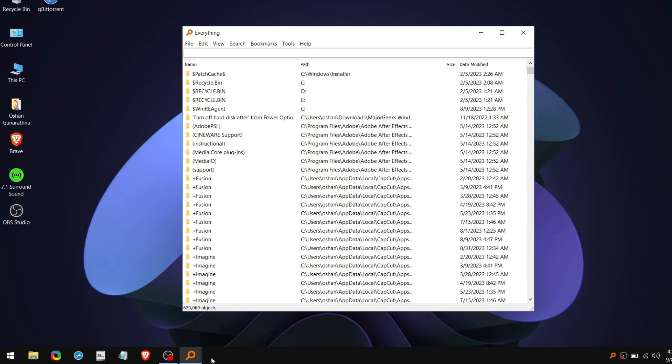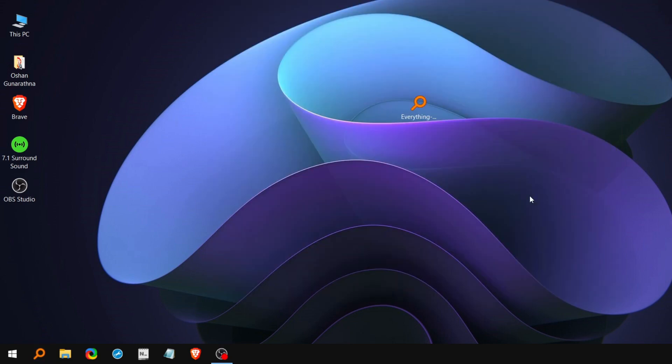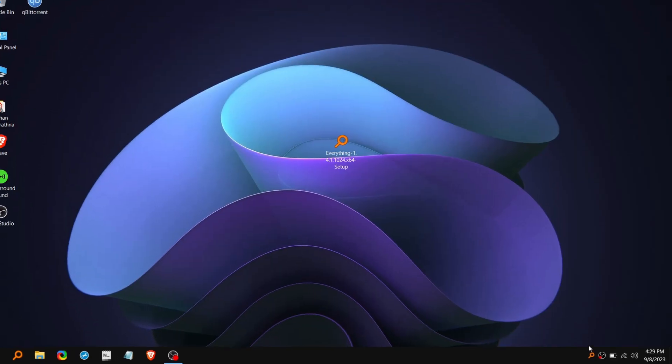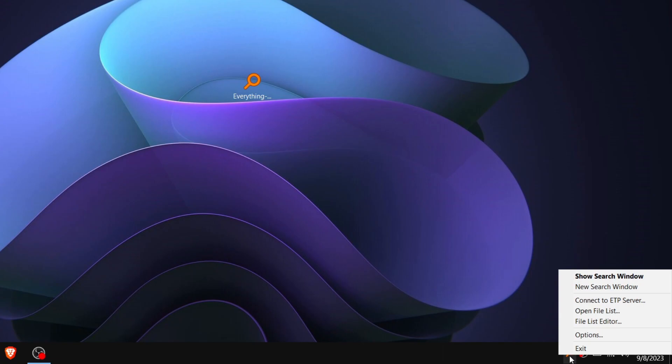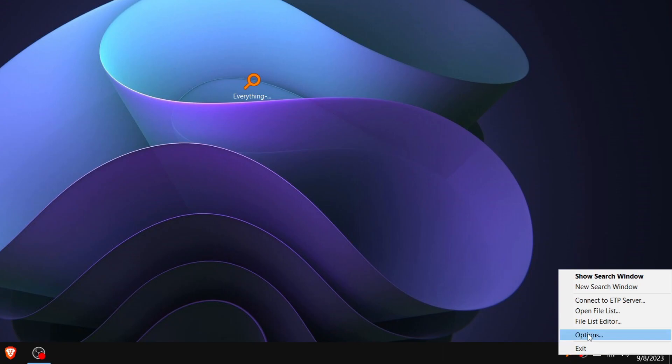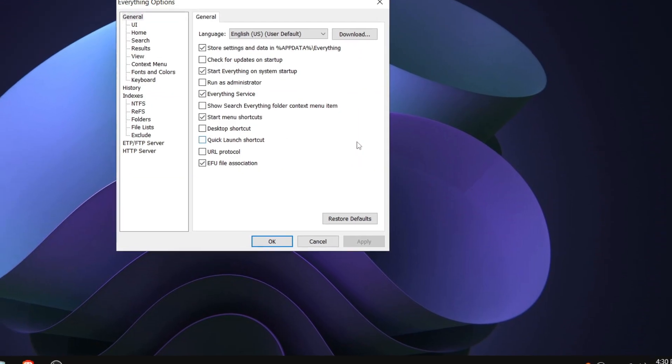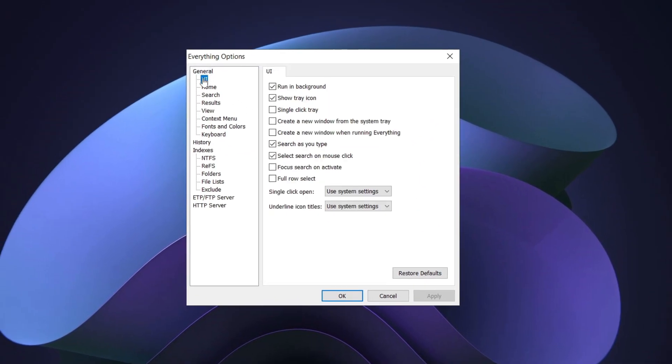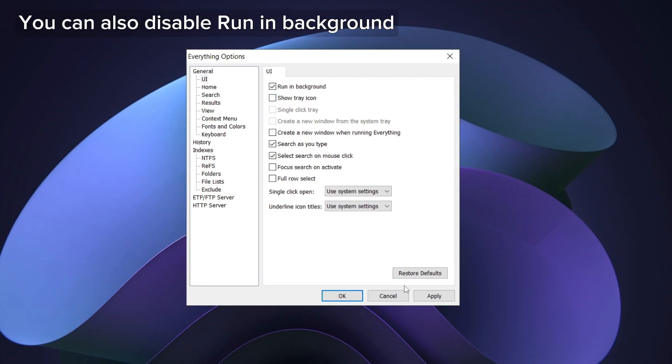And make sure to pin it to the taskbar so it is easy to open and use it. Another thing I like to do is remove the tray icon. So to do that, right-click on it, click Options. Then click on UI under the General and uncheck the option which says Show Tray Icon. Then click Apply.